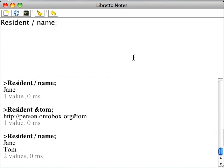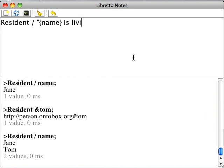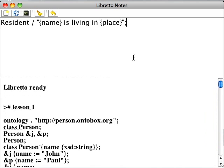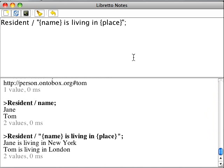Using Libretto strings, we can get a pretty-printed version of data about the residents. This is the string in Libretto with the parameters in curly brackets. A parameter can be any Libretto expression.